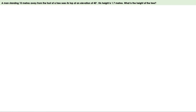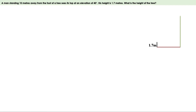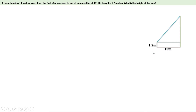Now let us draw a figure for this question. This is the ground and there is a tree. There is a person, his height is 1.7 meters. Given that the distance between the person and the tree is 10 meters. Now he sees the top of the tree at an elevation of 40 degrees. Angle of elevation means he has to look straight at first, then he has to look upwards. The angle between these two lines is angle of elevation, that is 40 degrees.